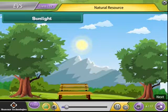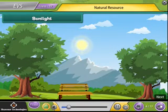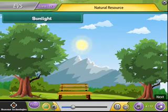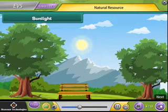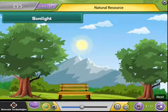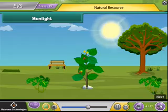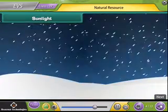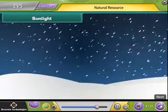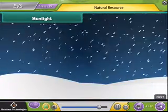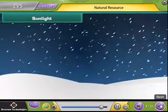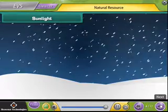Sunlight. The sun is a star that gives us heat and light. It is an important natural resource. Plants use energy from sunlight to prepare food. Without the sun, earth would be very cold, dark and impossible to live on.